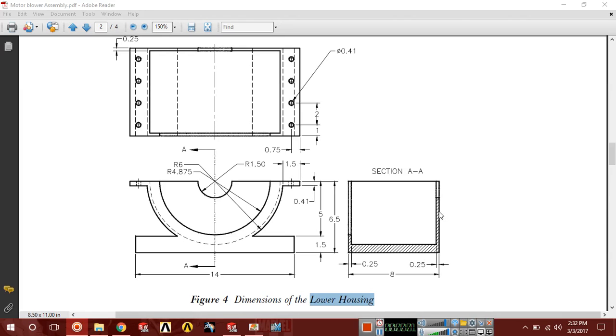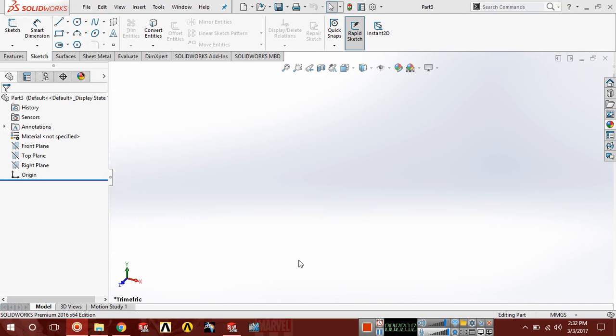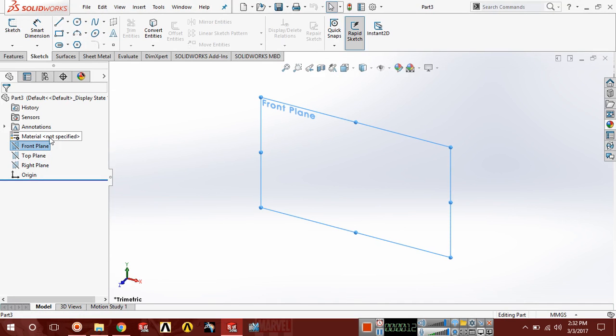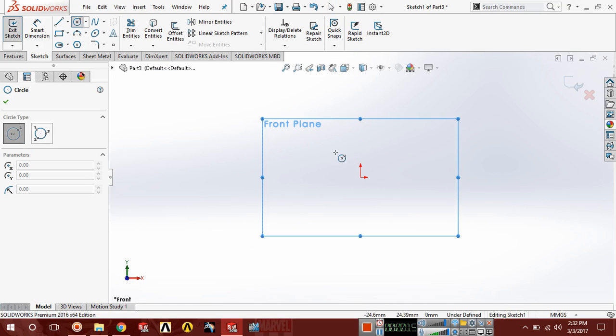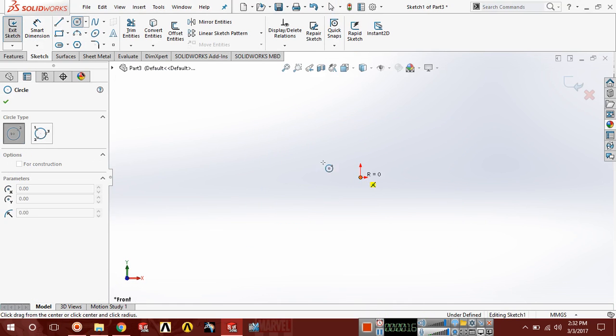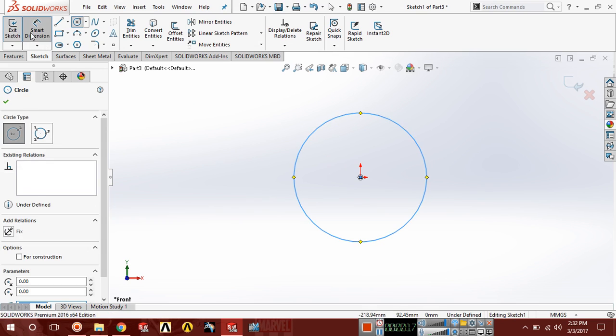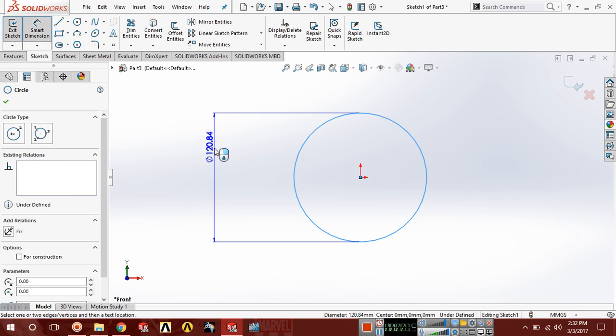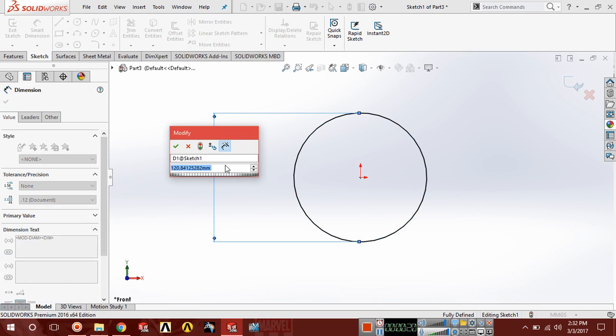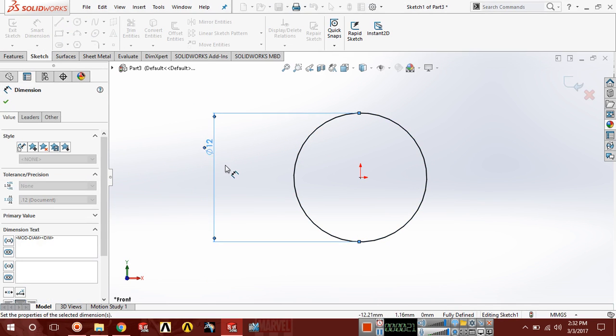Hello guys, this is Shania Alam and in this tutorial we are going to design the second part of a motor blower, the lower housing. Let's start. Choose front plane, sketch, draw a circle and the diameter of this circle should be 12.